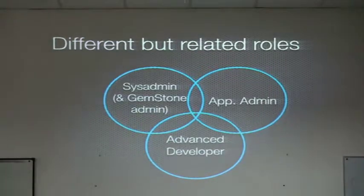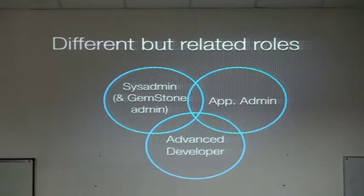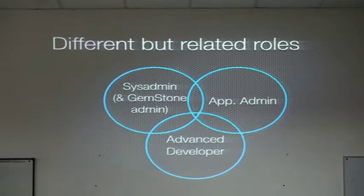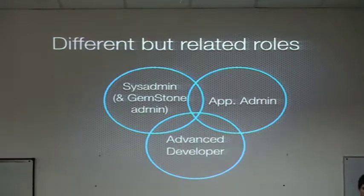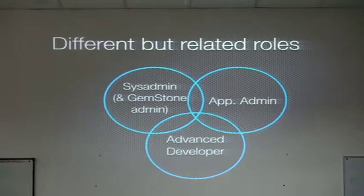So in Q, we identify three types of different but at the same time related roles. One is the classical sysadmin. You know, it is cloning virtual machines, installing IP tables, configuring SSH, all the classical sysadmin tasks, and then a lot of GemStone admin.